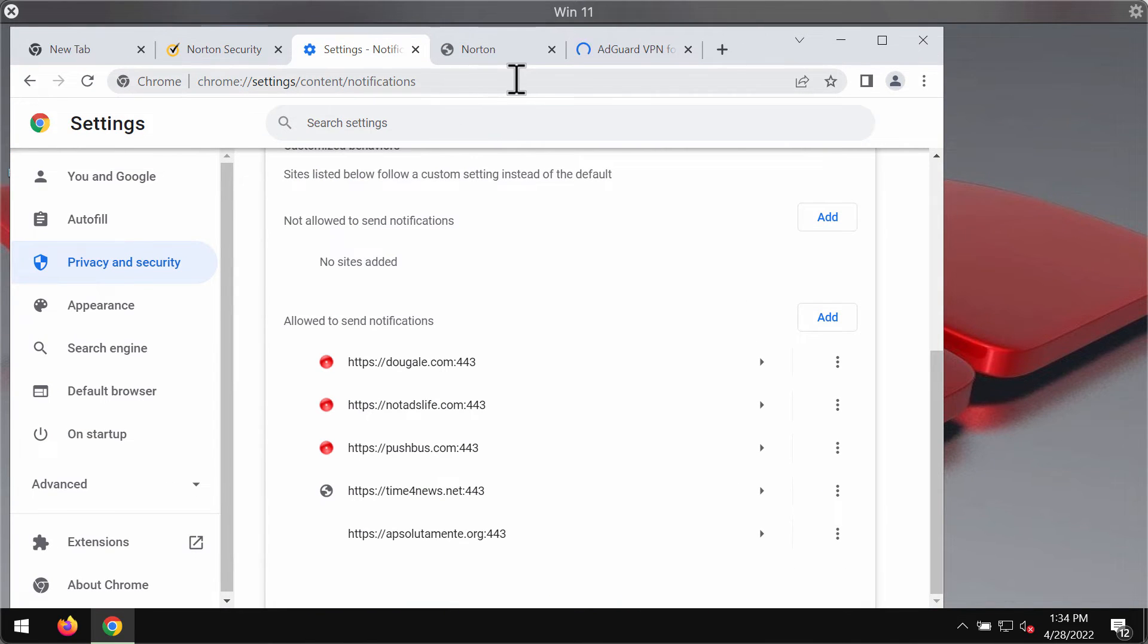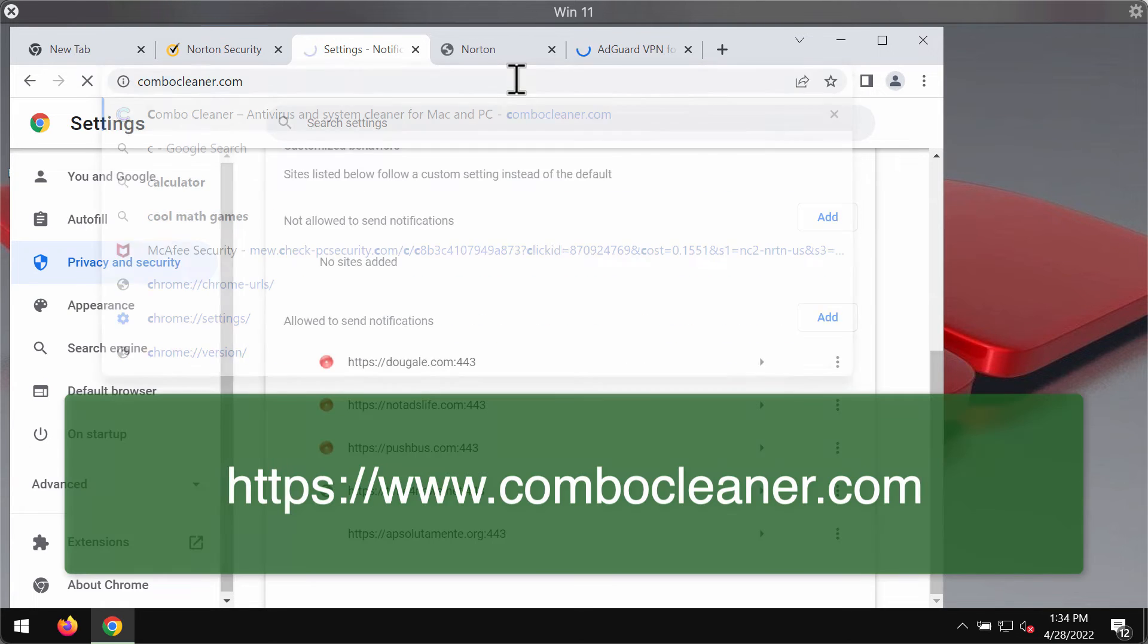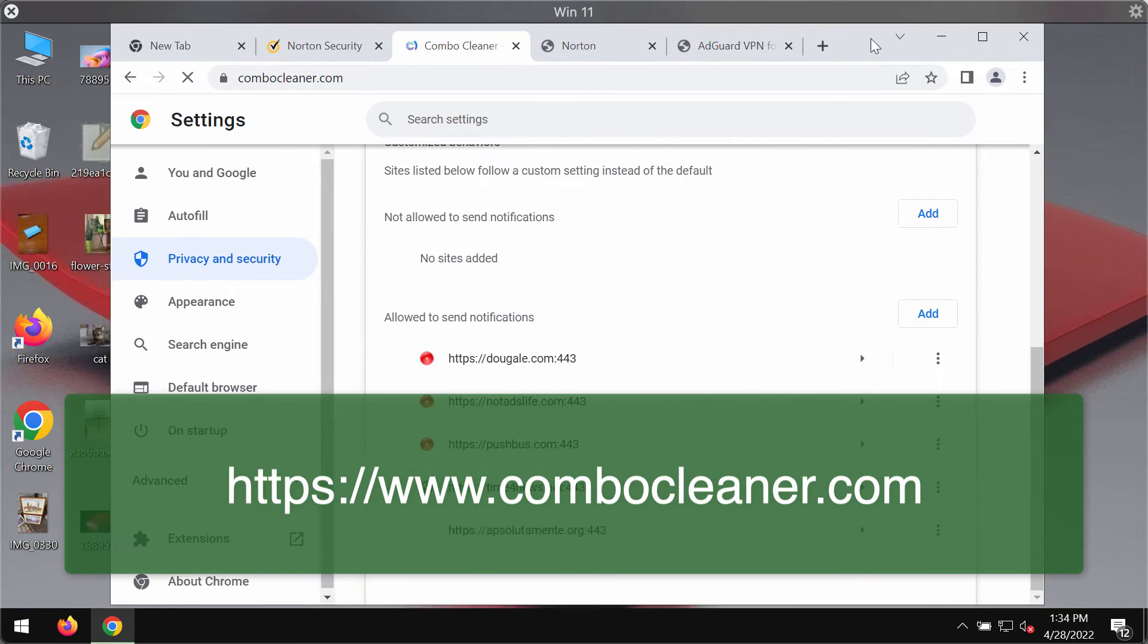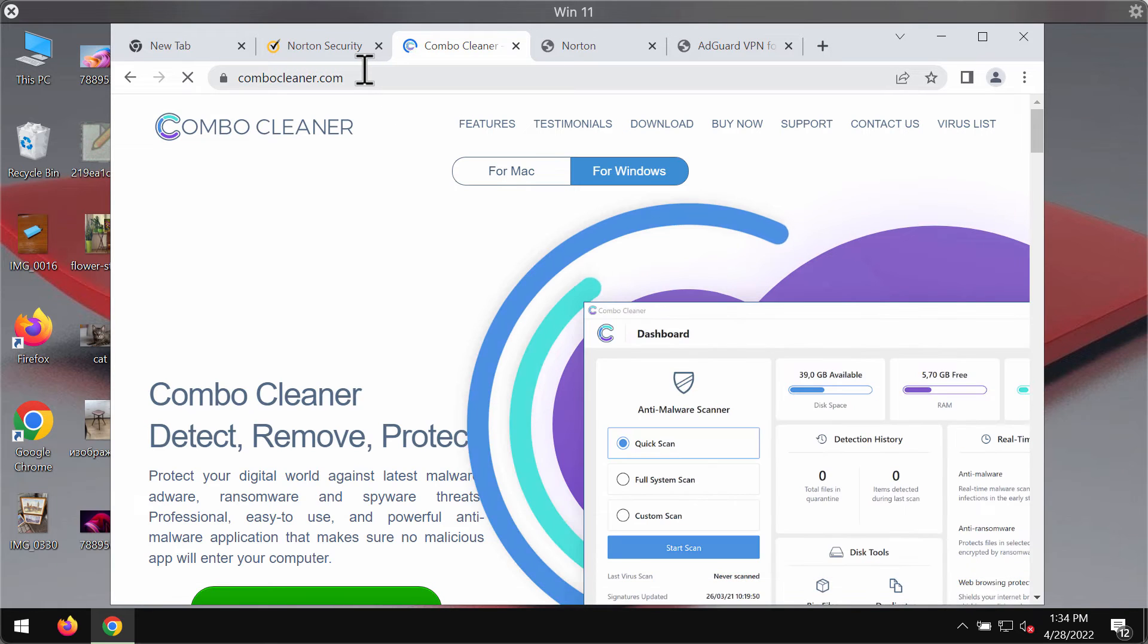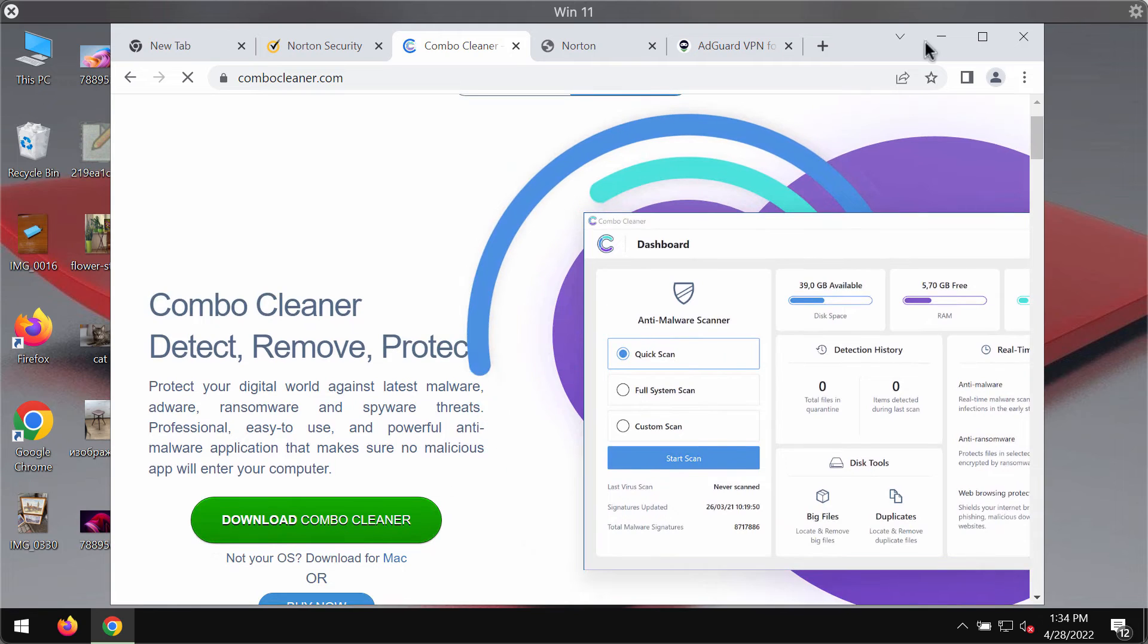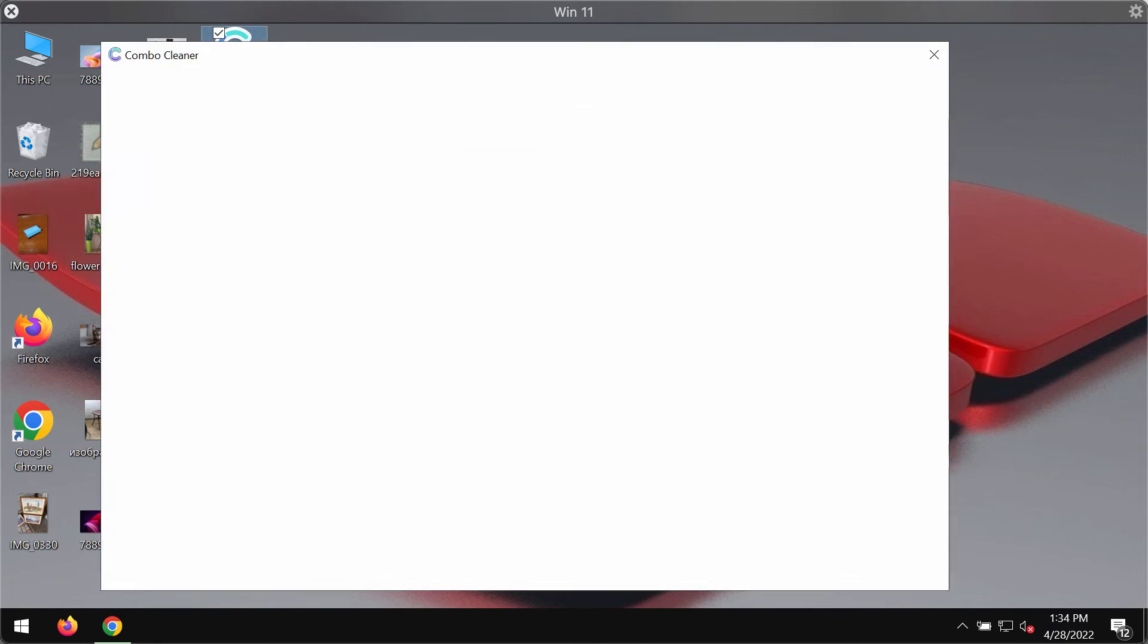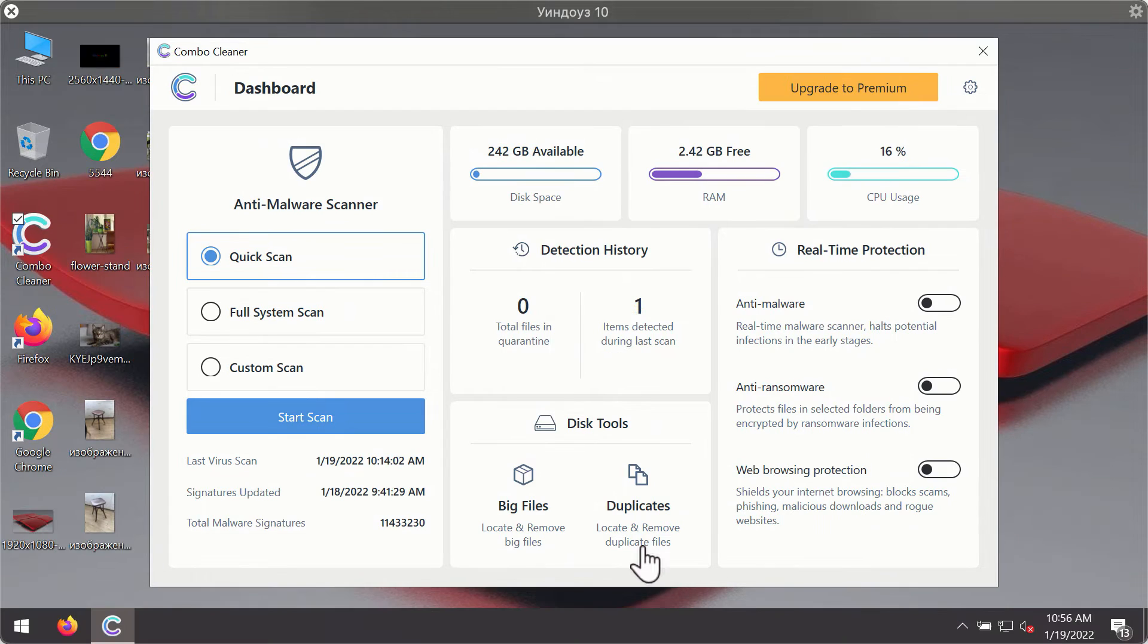There is a program that can help you do it automatically. The program is called ComboCleanerAntivirus. You may get it on the official website ComboCleaner.com using this green download button. Download the software, install it, and start researching your system with its help.